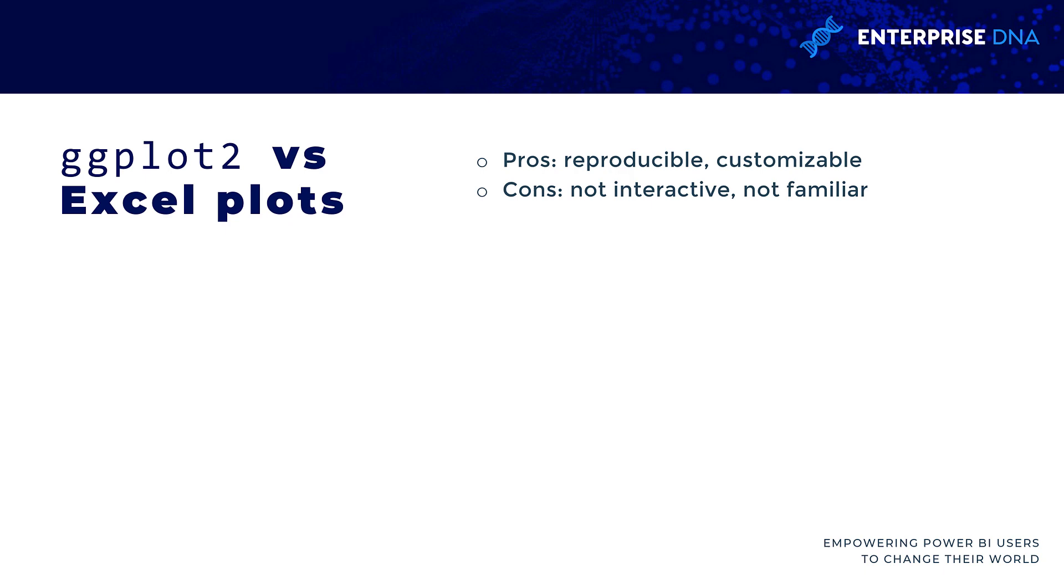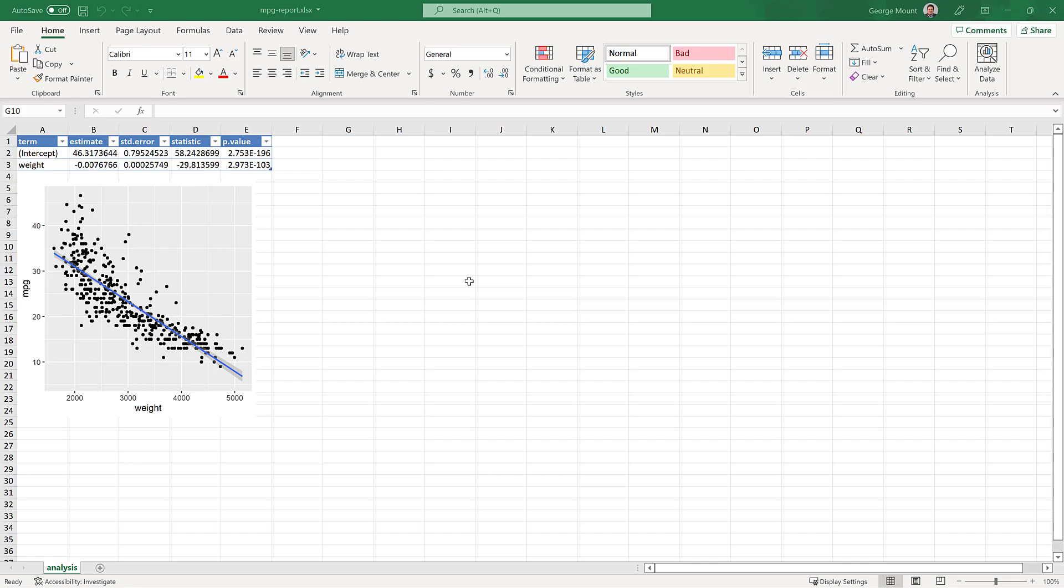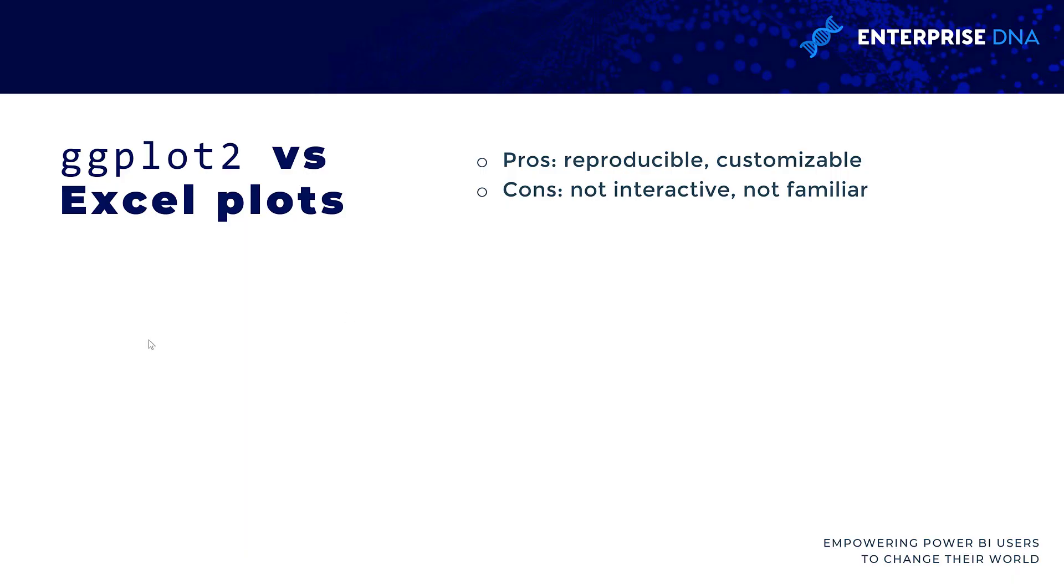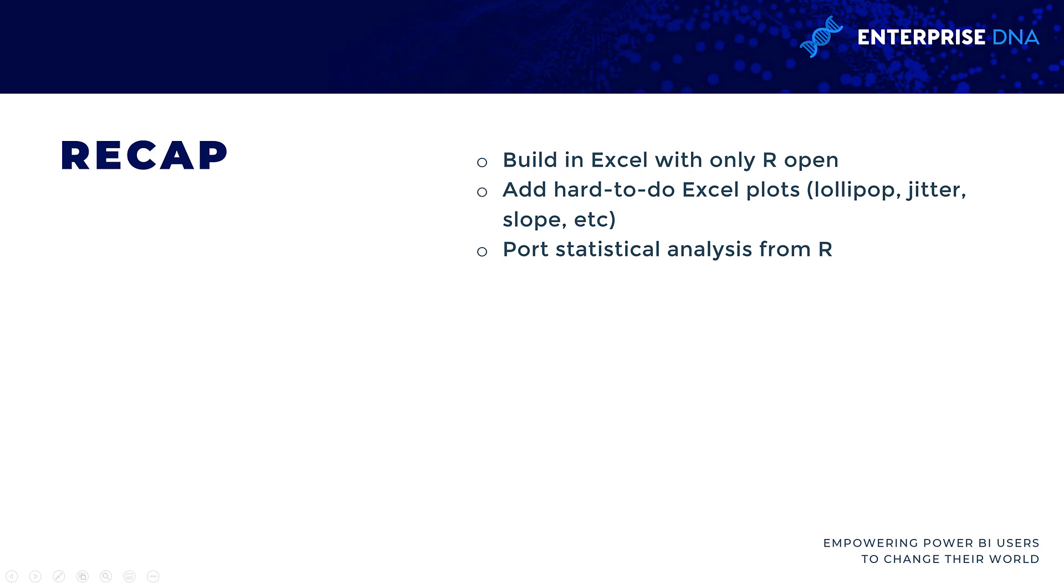The downsides here, they're not interactive. So this is just a static image. If I go back here to Excel, this is just a static image. We can't click in here. And we don't have tool tips or anything like that. So that can be a downside depending on what people are looking for or used to. And speaking of what people are used to, these ggplots may not be familiar to your users. So that can be another downside.